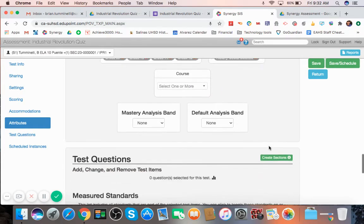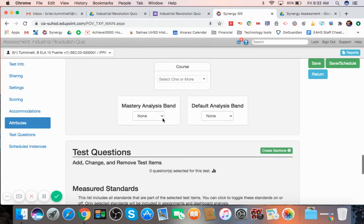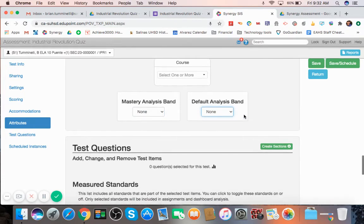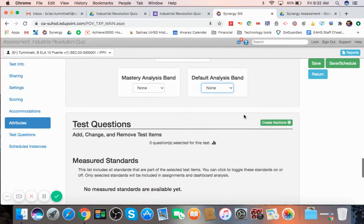You don't necessarily have to fill that out. It's just nice to do. Same with the mastery analysis band, default analysis band. You don't have to fill any of that out. If you don't need to, it still will generate a lot of great reports for you.